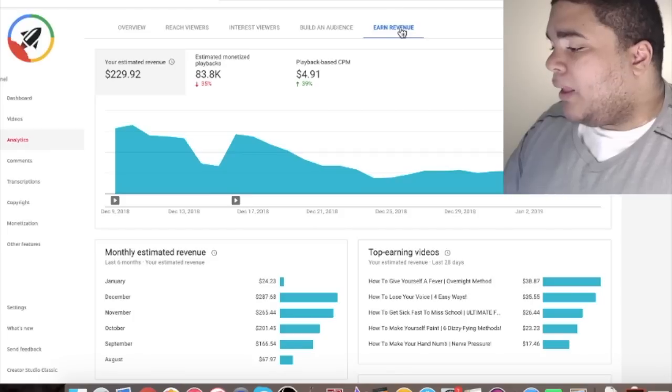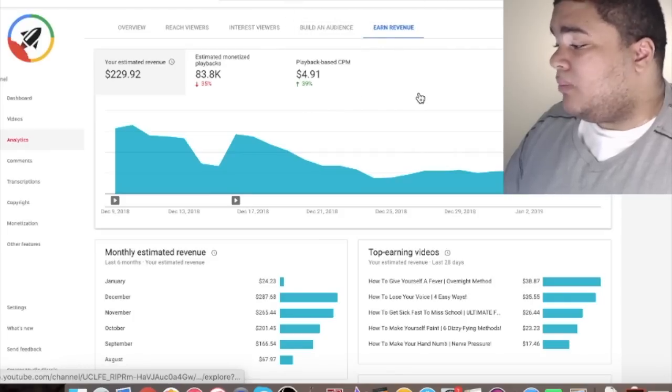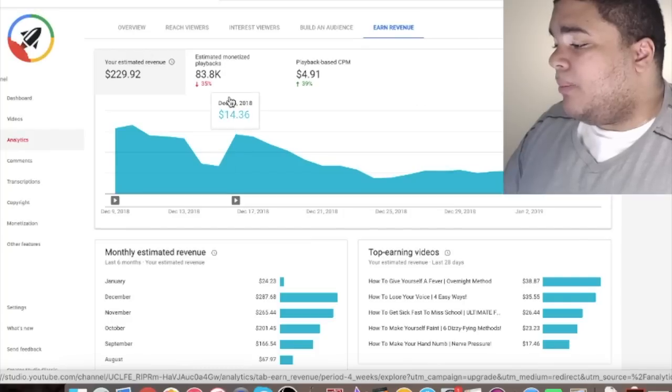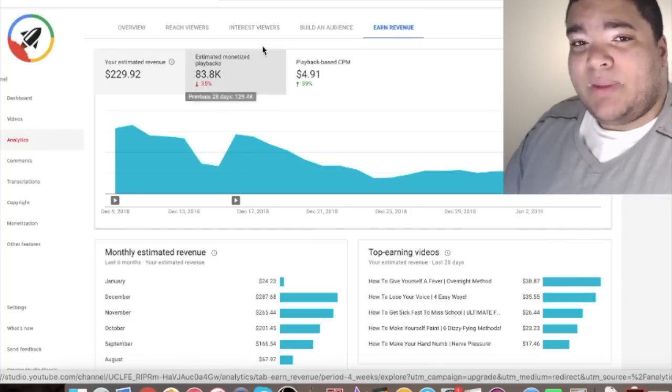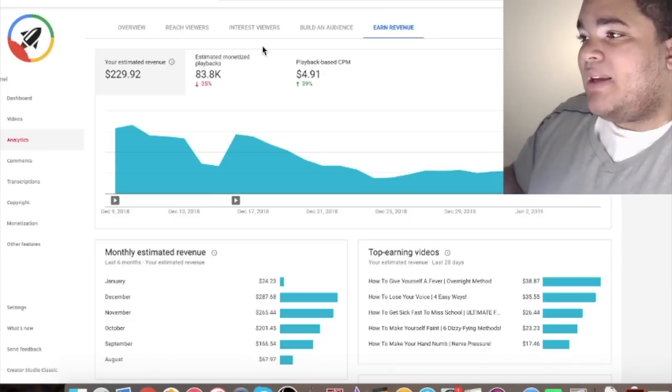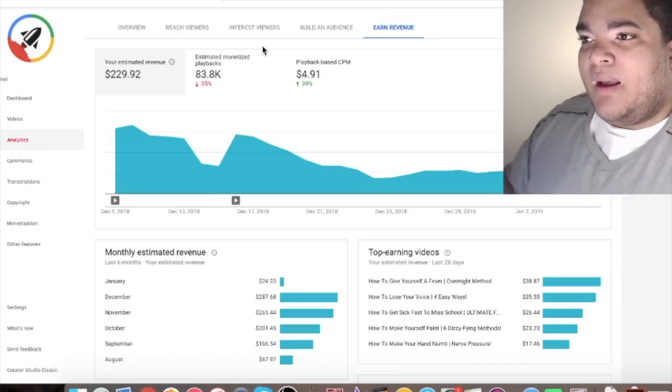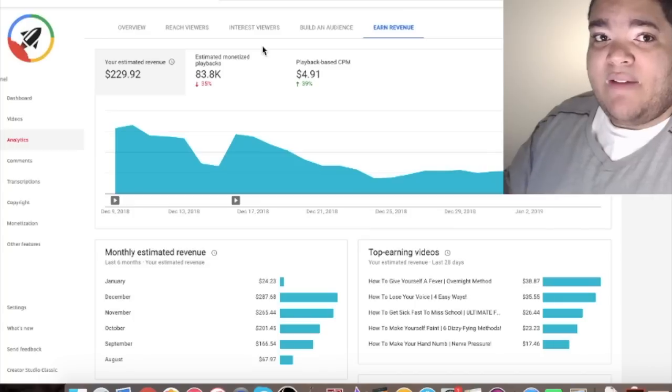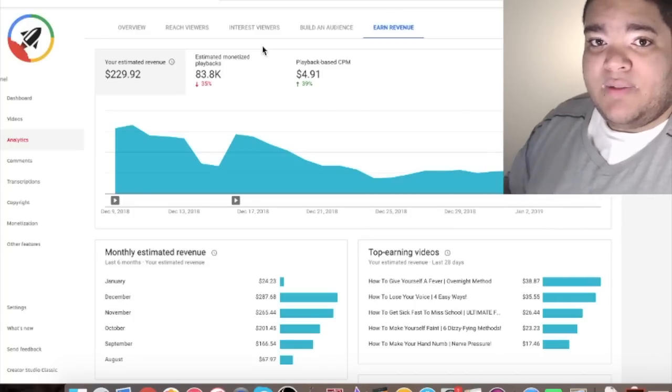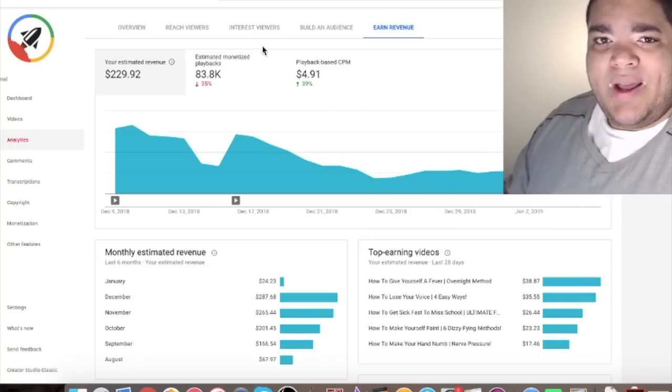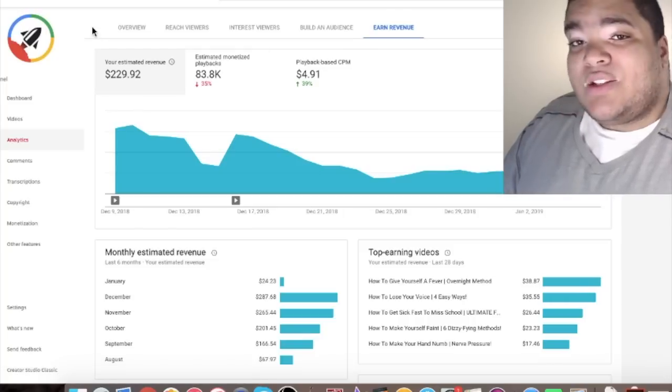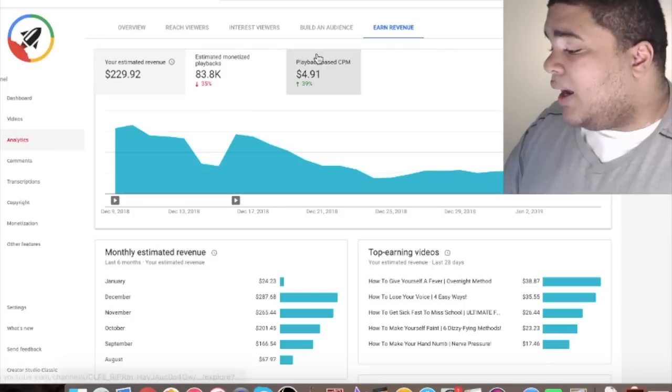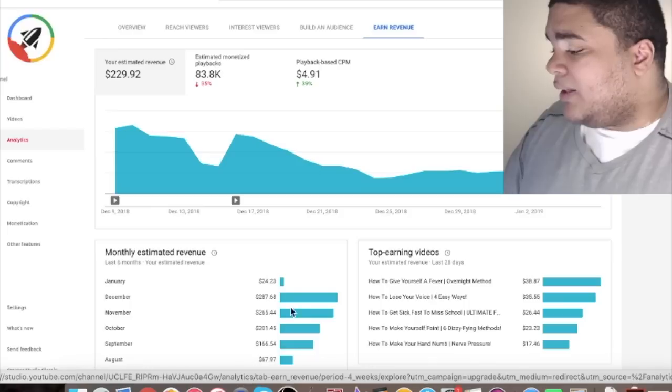Okay so again school season my views slow down during this time. I've received about 83,000 monetized playbacks. What does that mean? That means that's how many times my videos have played and people have viewed those videos and that video is monetized. It's a monetized view whereas a regular view no ads play. You just view the video. 230 bucks the last 28 days or so. And here you know you can see my top earning videos in the last 28 days.